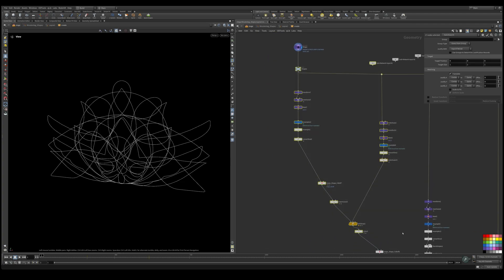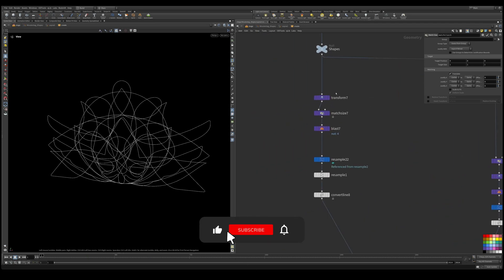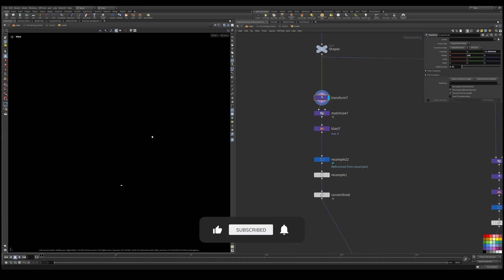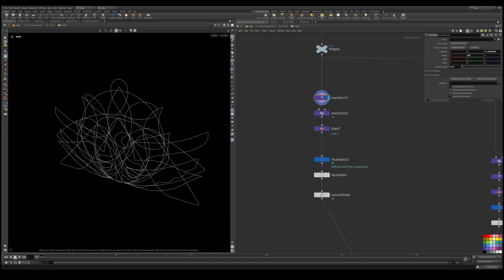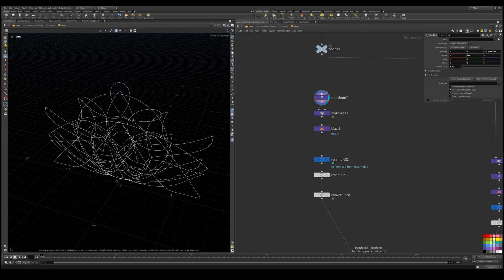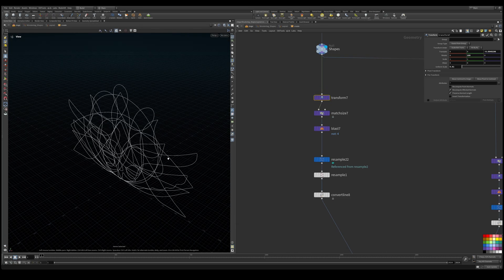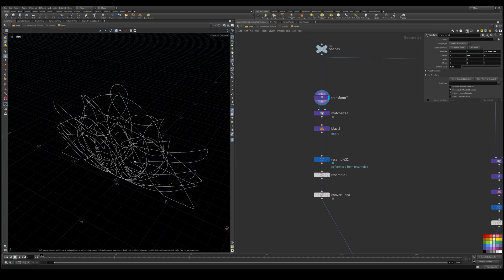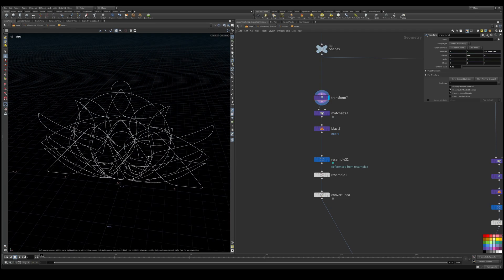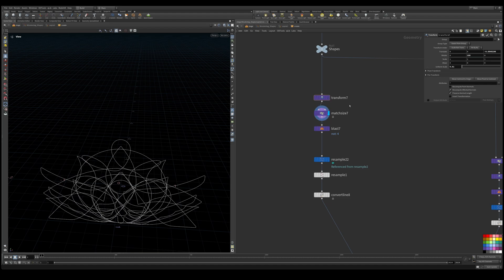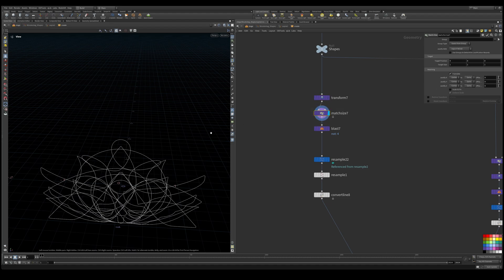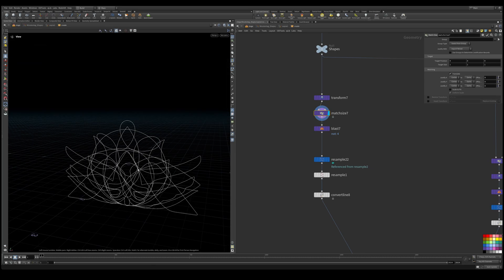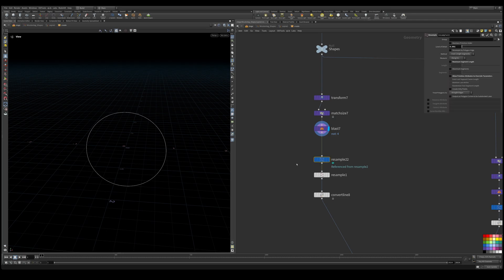And so the setup that we're going to be looking at is very similar to the other video that we did. What we're doing is we're transforming this down - it's too big. So if we look at our units now, it went from 150 and transformed it down to about two meters and we use a uniform scale of 0.01. Then we're match sizing it so it's nice and centered on all axes. We're using a blast and delete non-selected to select our shape.